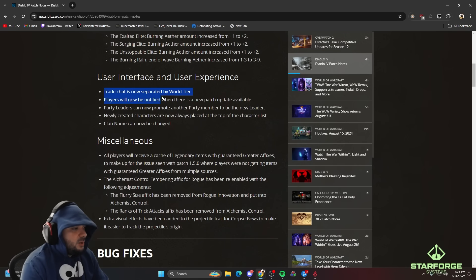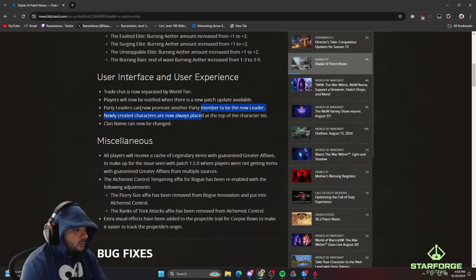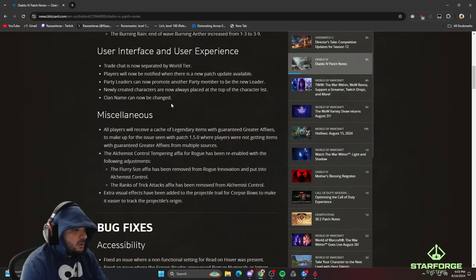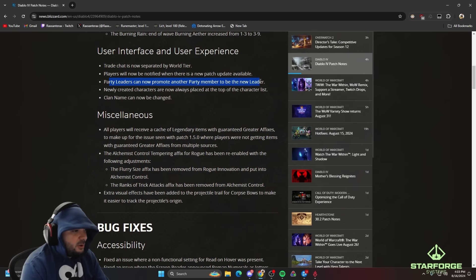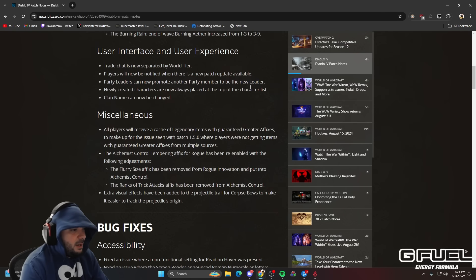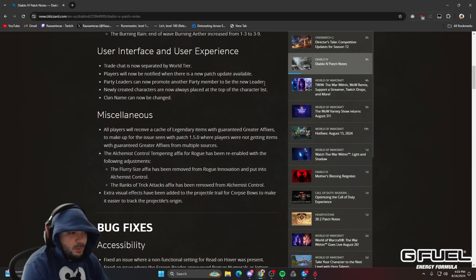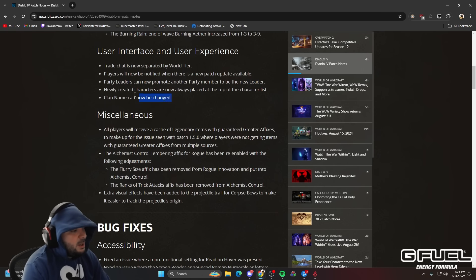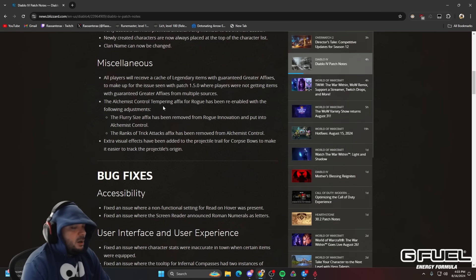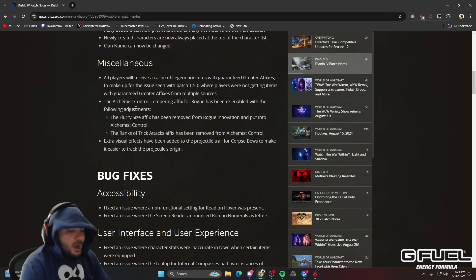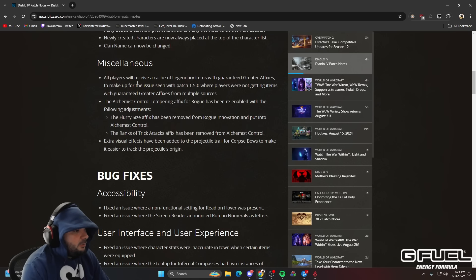So trade is separated by world tier. That's cool. Let us know when there's a new patch. Okay. I thought this was already in the game. Maybe this is plans. Party leaders can now promote another party member to new leader. Wasn't this already possible? Man name can now be changed. Why would you ever change the name from Taco Land? I already have the best clan name. I don't need that.